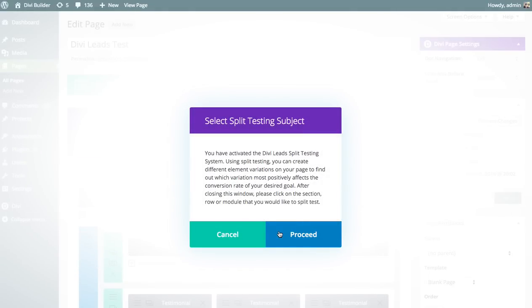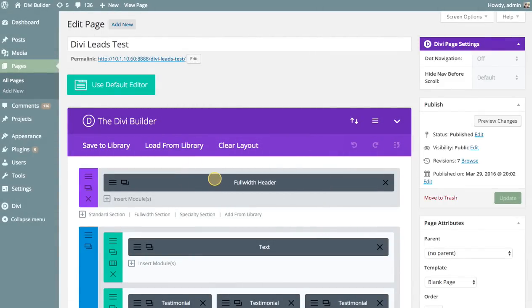Once you do that, Divi is going to walk you through the process of setting up your split test. Each split test has two elements: the subject that you're testing and the goal of the page. In this case, the subject we're going to test is the full-width header module, so I'm going to click Proceed and then select the full-width header module as my test subject with the yellow cursor.